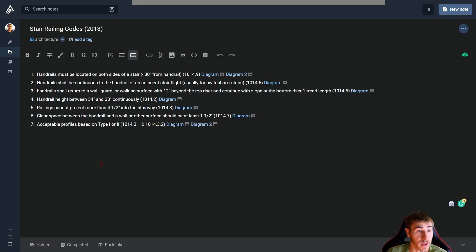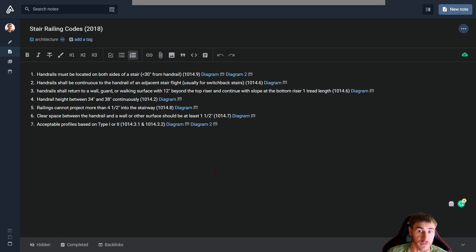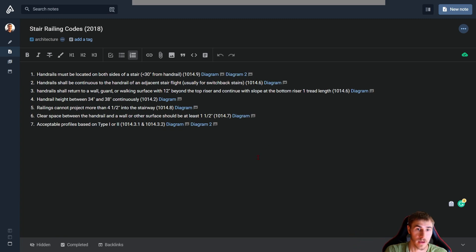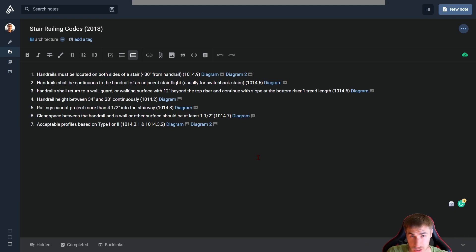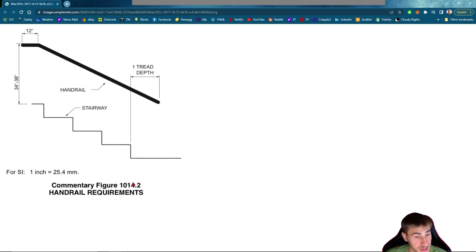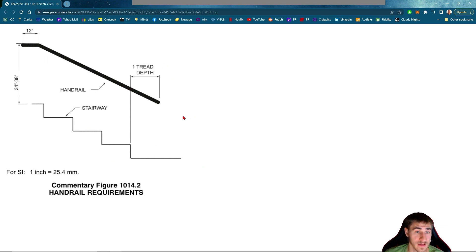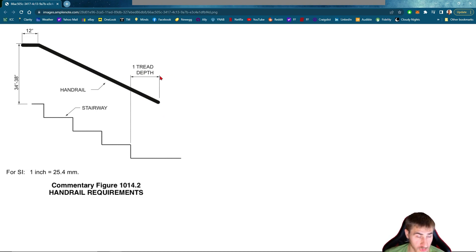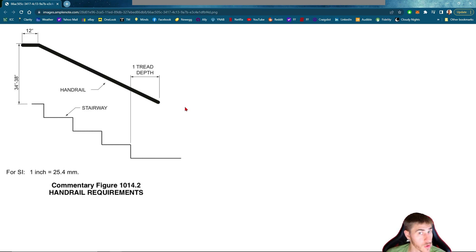Moving on down, the handrail shall return to a wall or a guardrail or walking surface with 12 inches beyond the top riser and continue with the slope at the bottom riser one tread length. That was kind of a mouthful. So what does that say? Well, basically you need handrail extensions on the top and the bottom of any stair run, and that applies to whenever you're getting to an intermediate landing or the bottom of the stair, which is also considered a landing, or the top of the stair, which is also considered a landing. This diagram will give you everything you need to know. The IBC sections are right here for your knowledge. We can see that beyond the top of the stair run we extend 12 inches, and then at the base we continue that slope and that is a length of one tread depth, typically going to be 11 inches, whatever it might be.